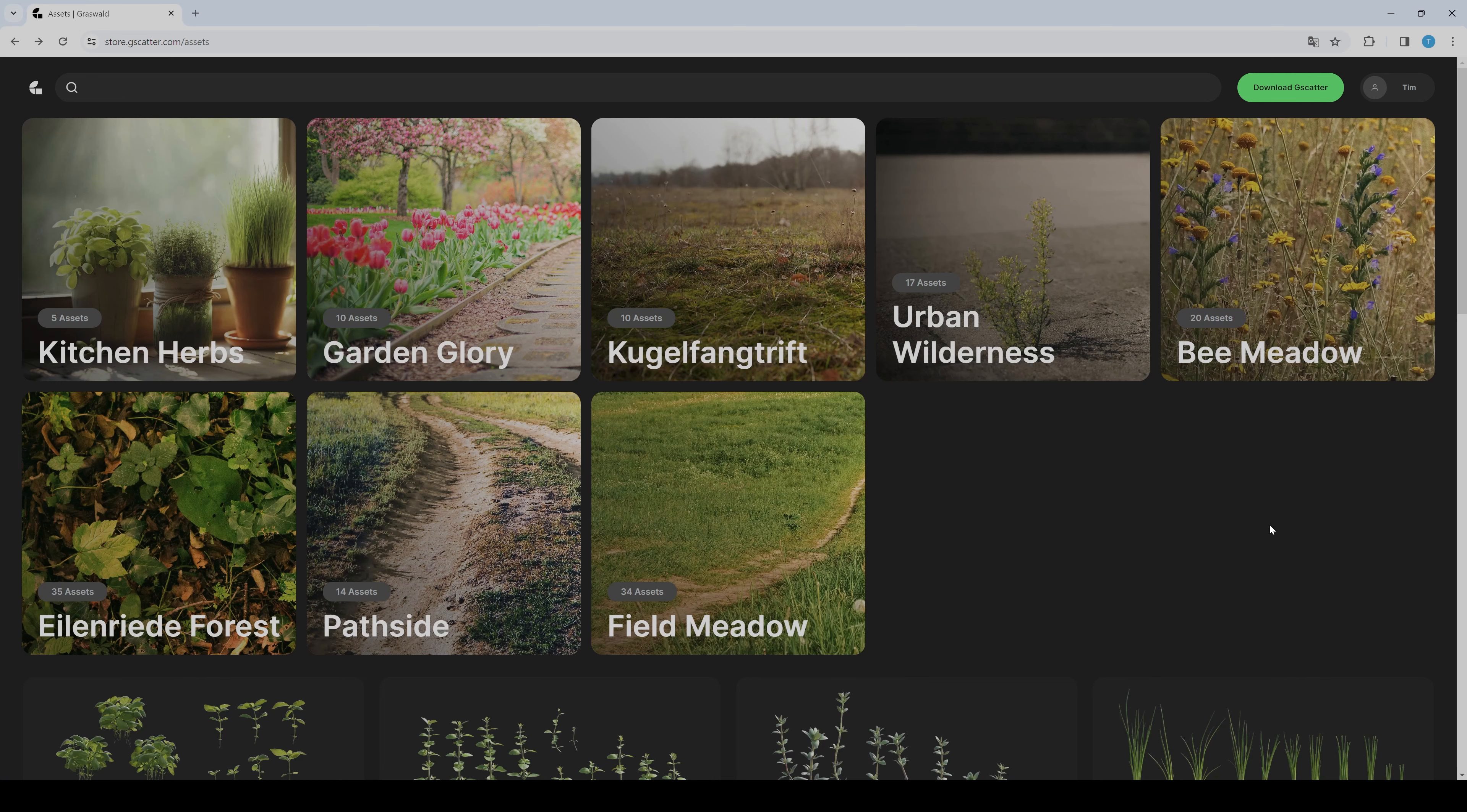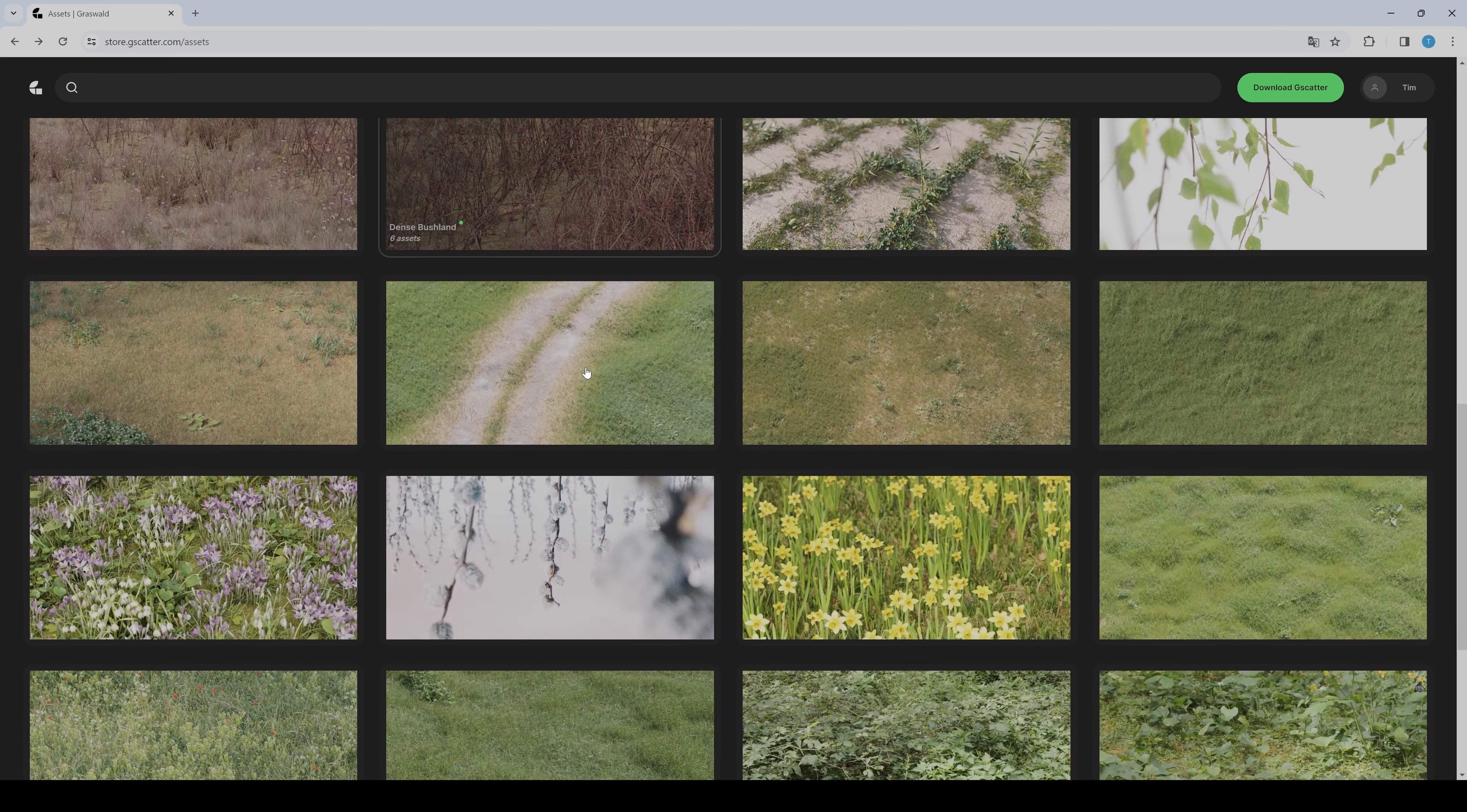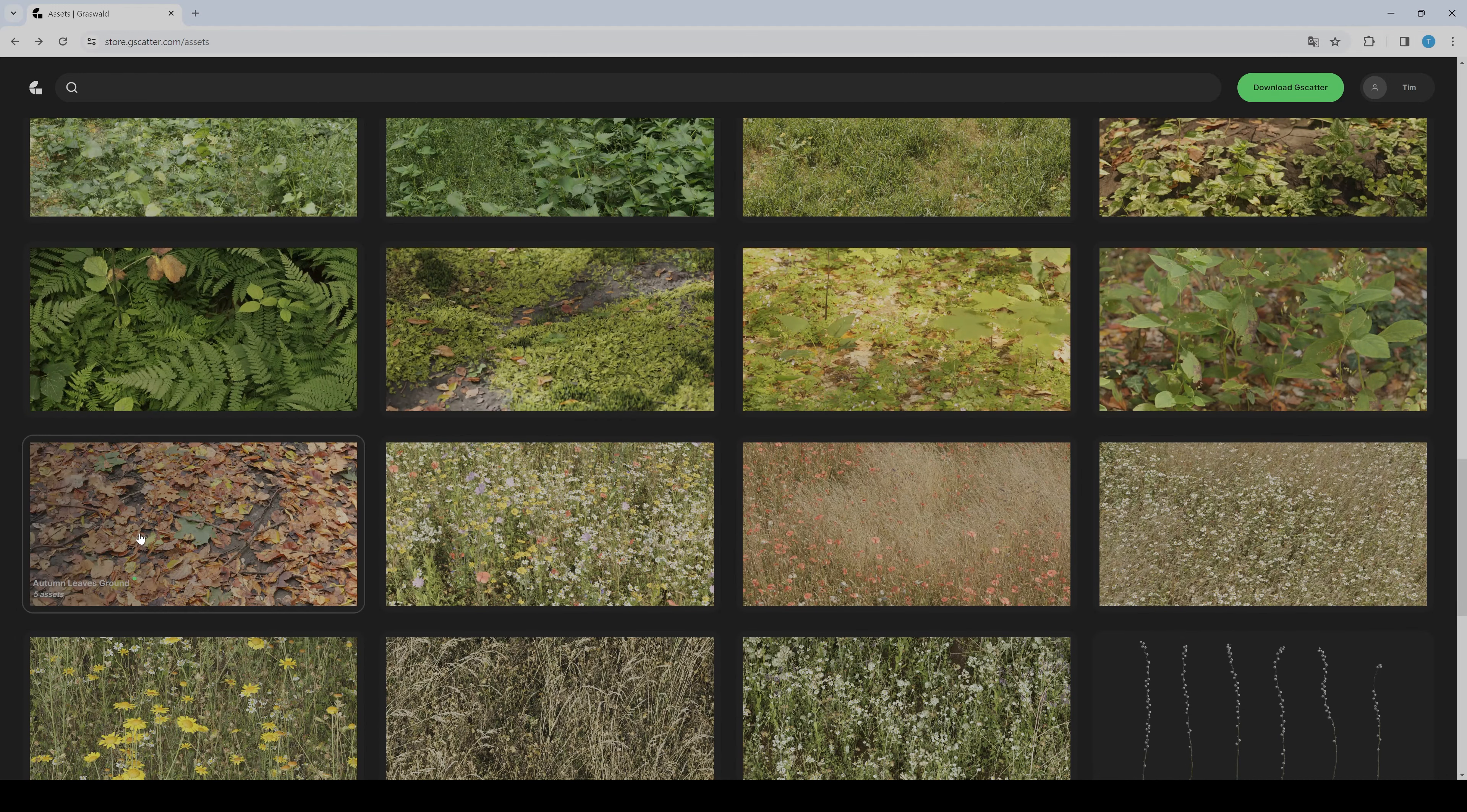Just to show you how many assets they have, I'll go a bit down here. You will see all the single assets.